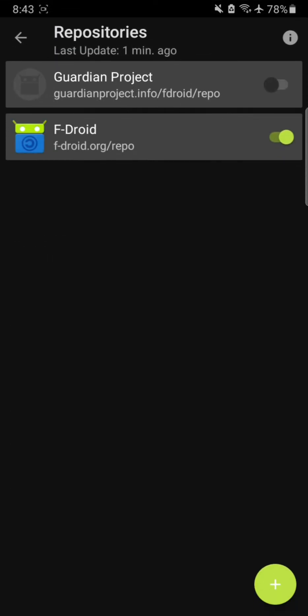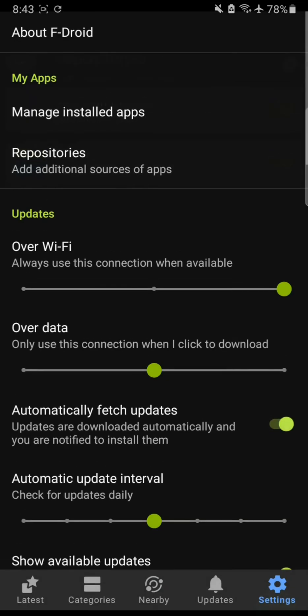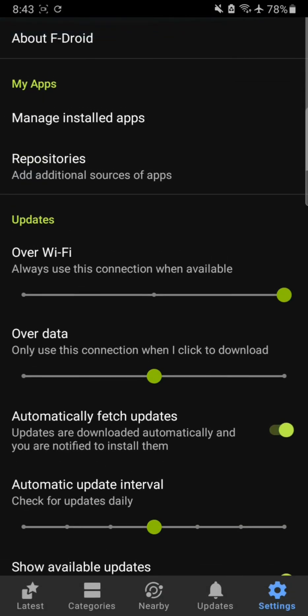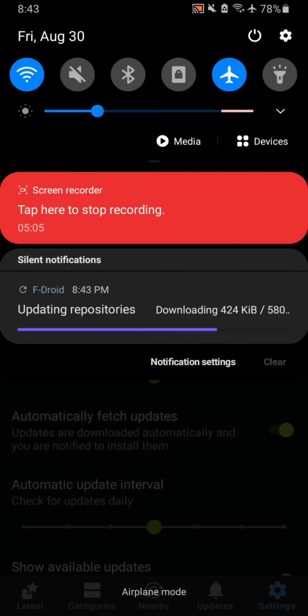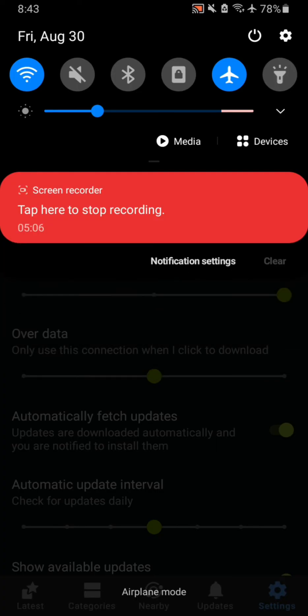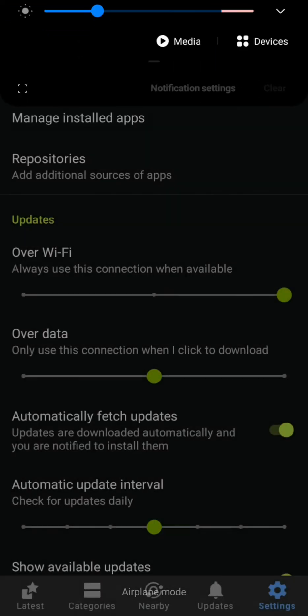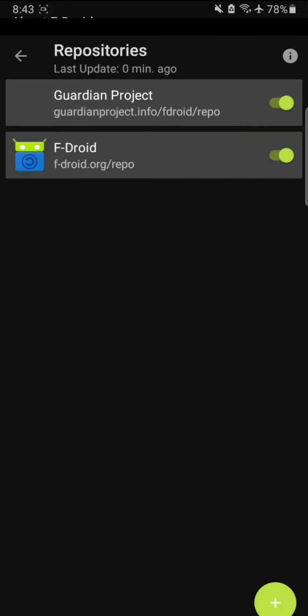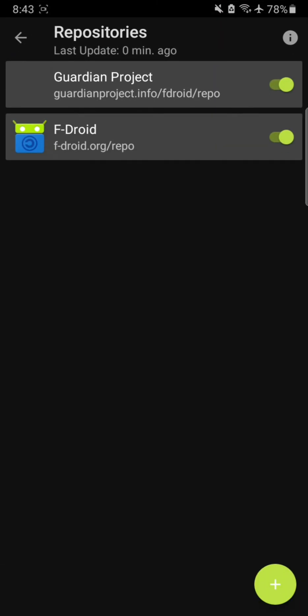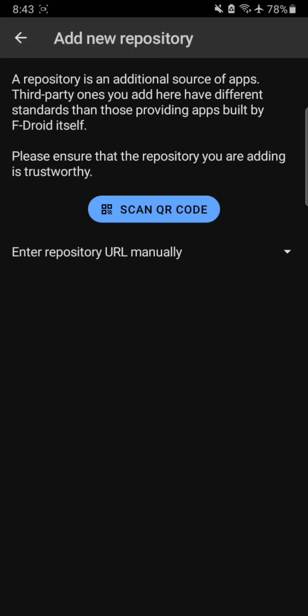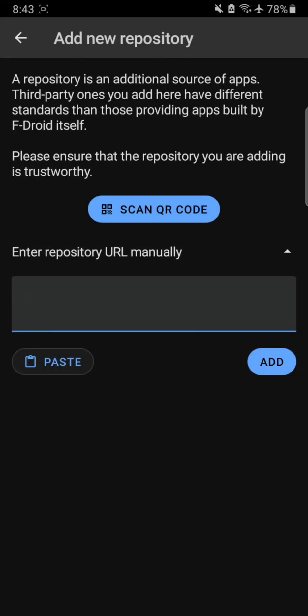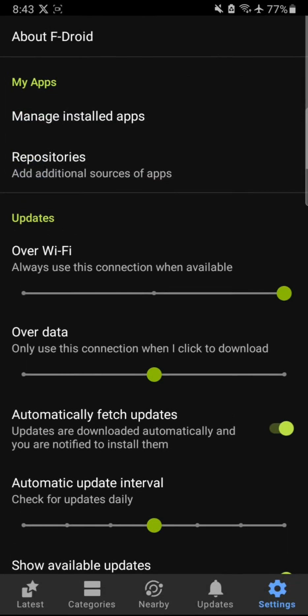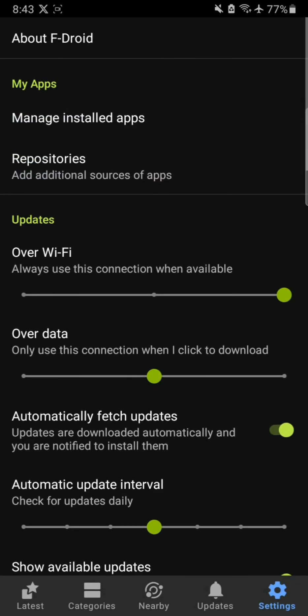You can also add your own repositories if you are into that. You can see the repositories are updating and we have new apps available. You can add your own repositories simply by entering the URL here or scan the QR code and you will be done.